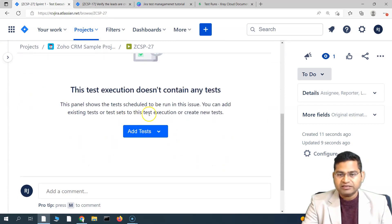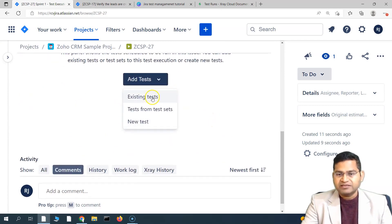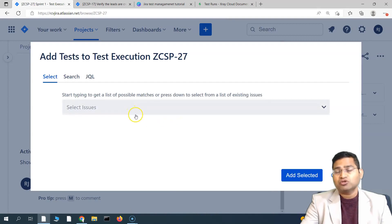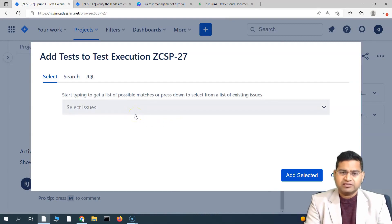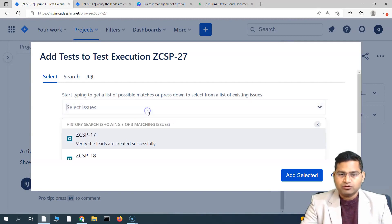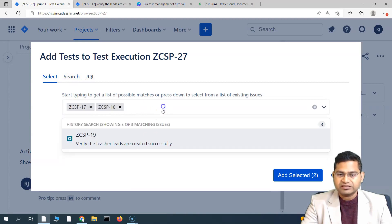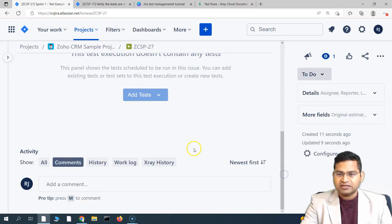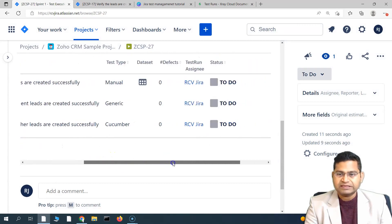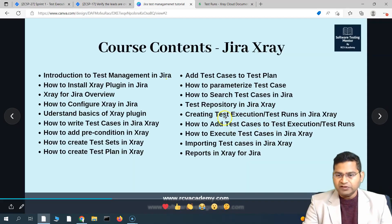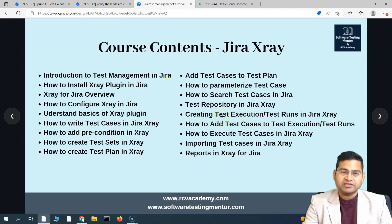In the test execution we created, we can go ahead and add the test cases to execute. Click on 'Tests' and you can add existing tests, tests from a test set, or create a new test. Since you'd have already written test cases as part of the sprint, we'll add existing tests. You can search, write a JQL query, or select from the existing tests shown and click 'Add Selected'. Those test cases are now added as part of the execution.